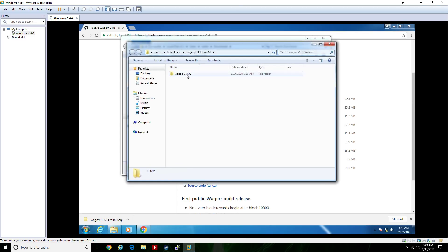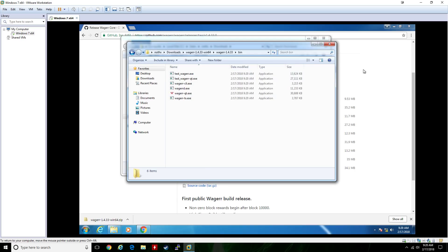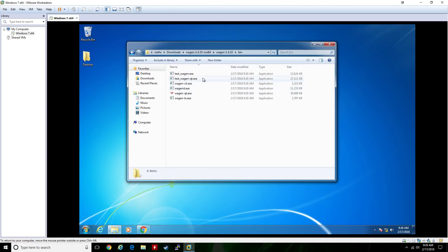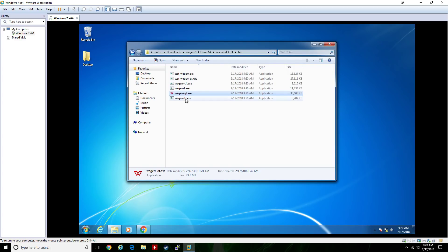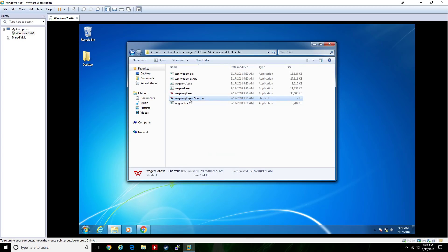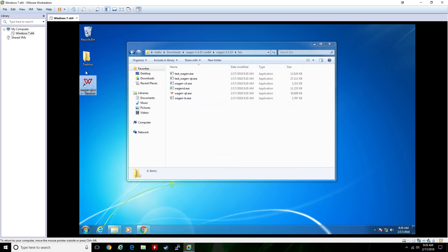Open up the extracted folder, then open up the bin folder. You'll see several files — the only one we need to worry about is wager-qt.exe. I always create a shortcut and put it on my desktop for later use.